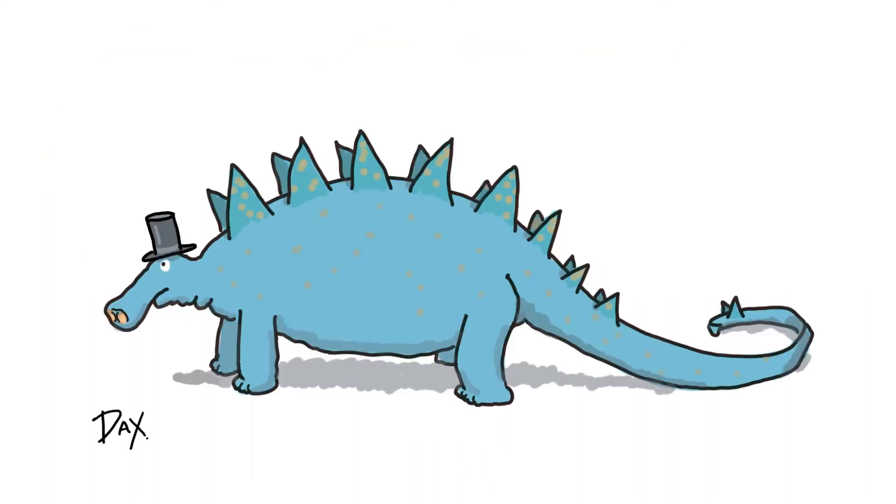Hello, today we're drawing Dax. Dax is a big blue dinosaur and like all blue dinosaurs, he's wearing a top hat.